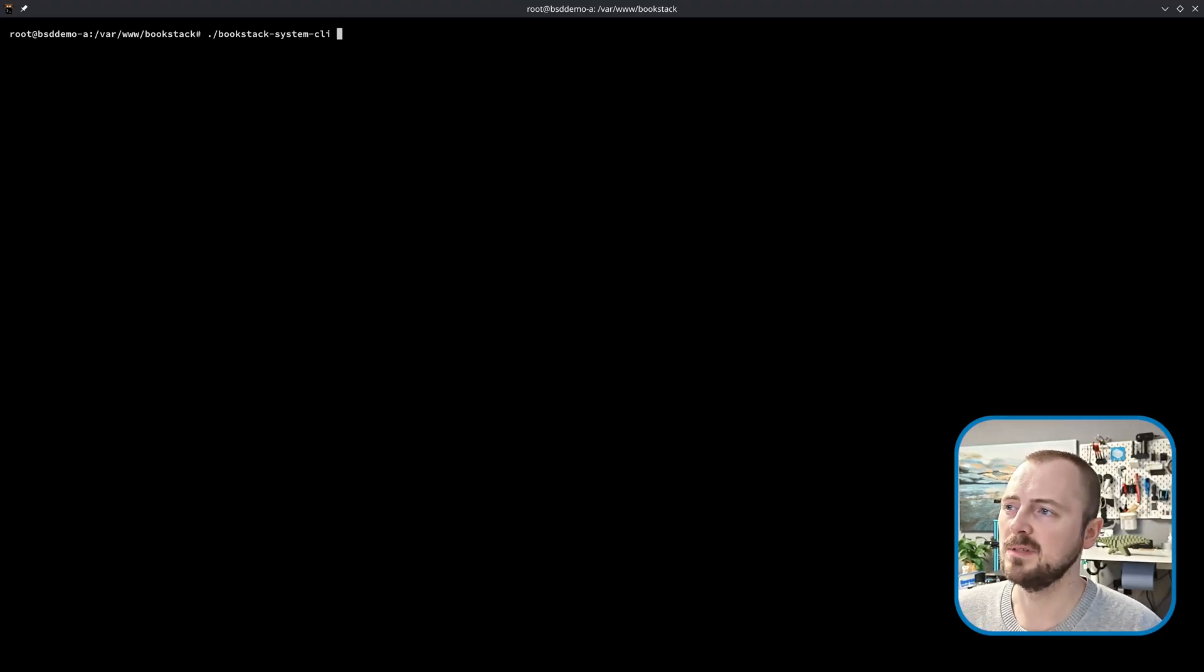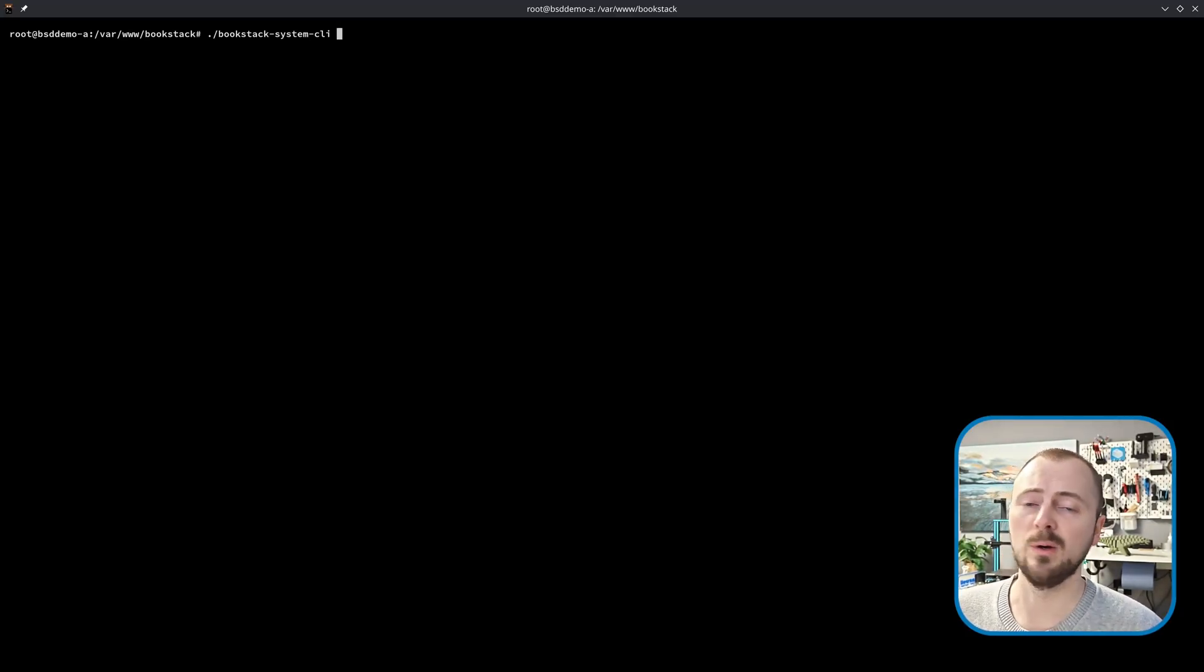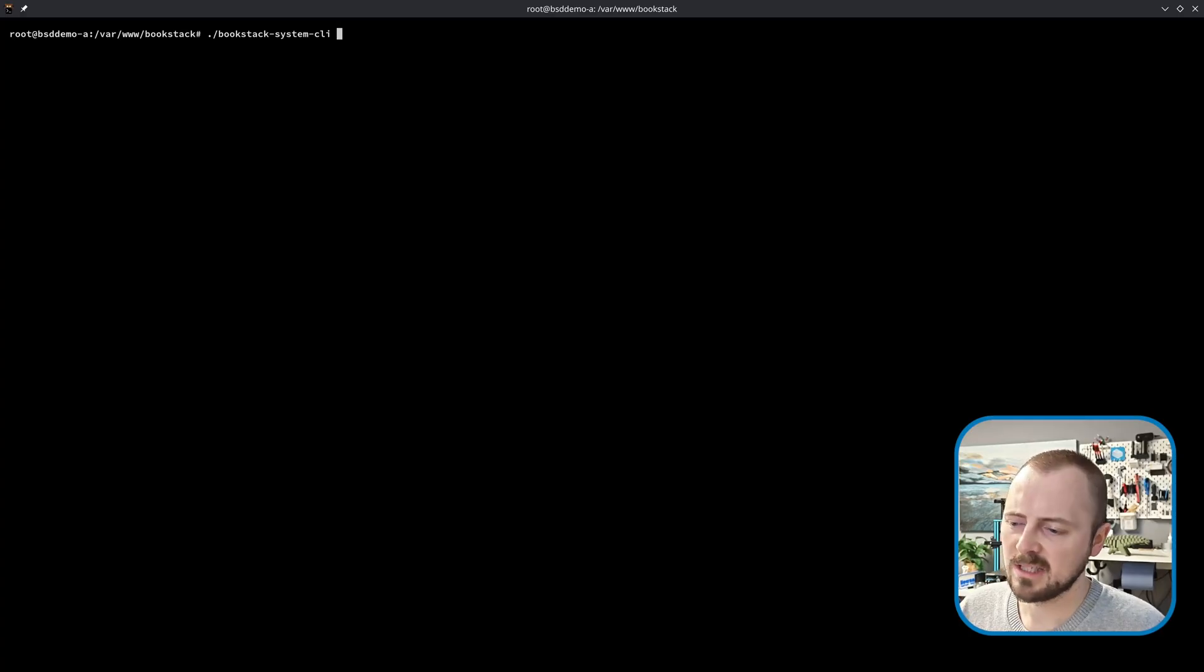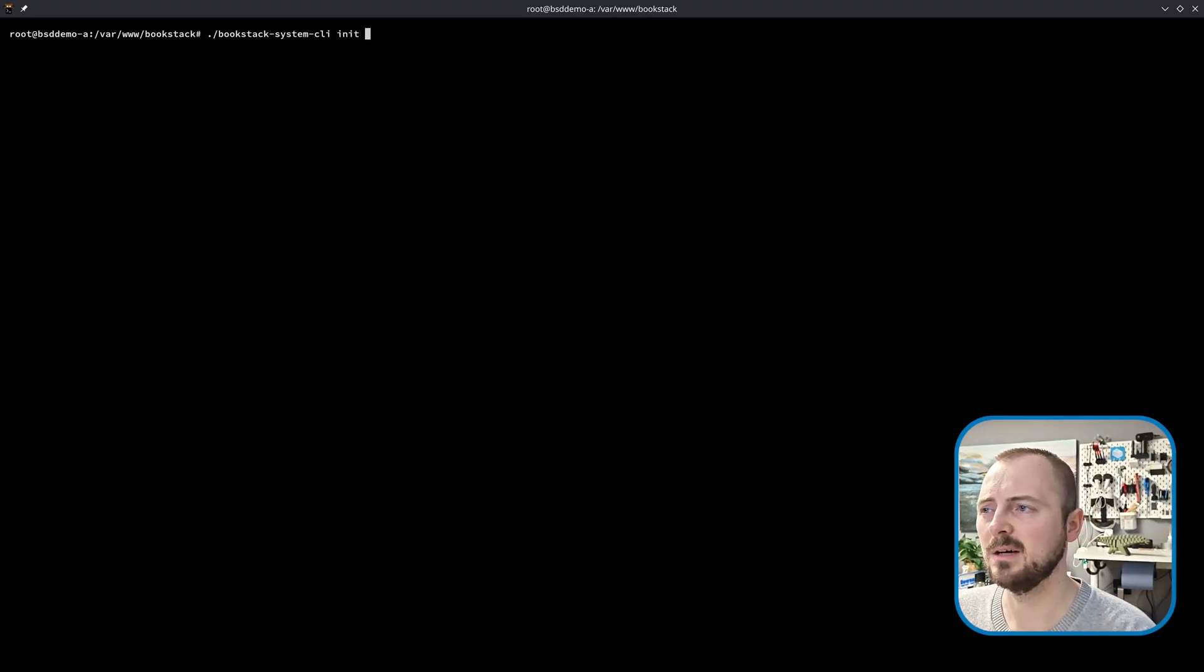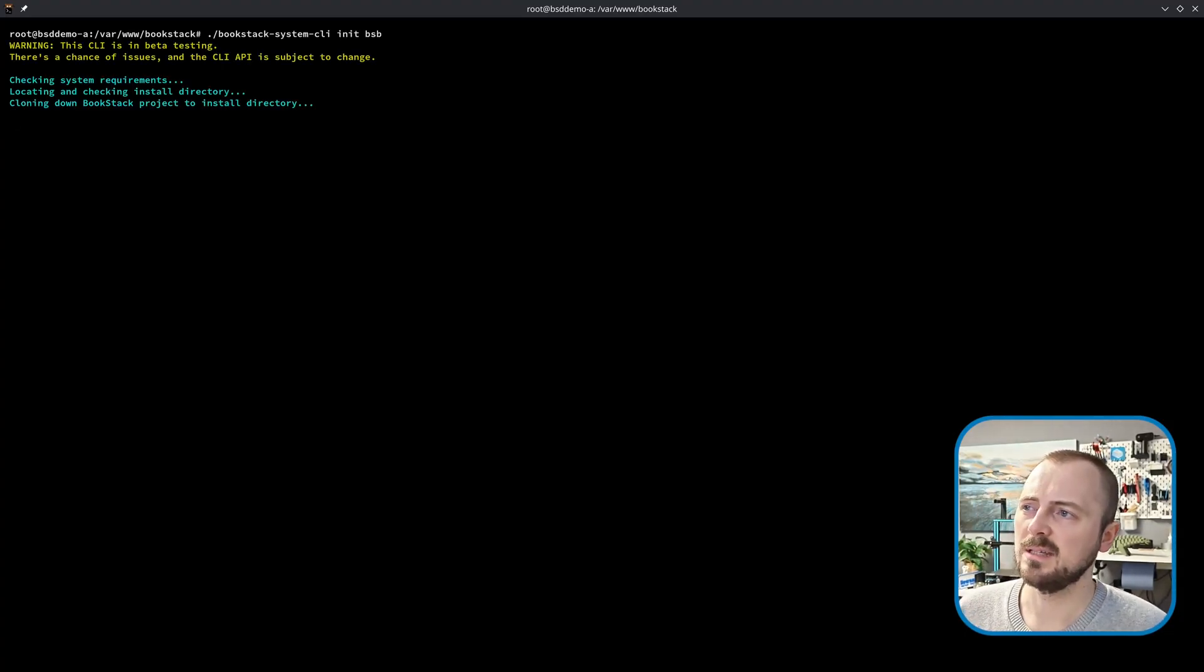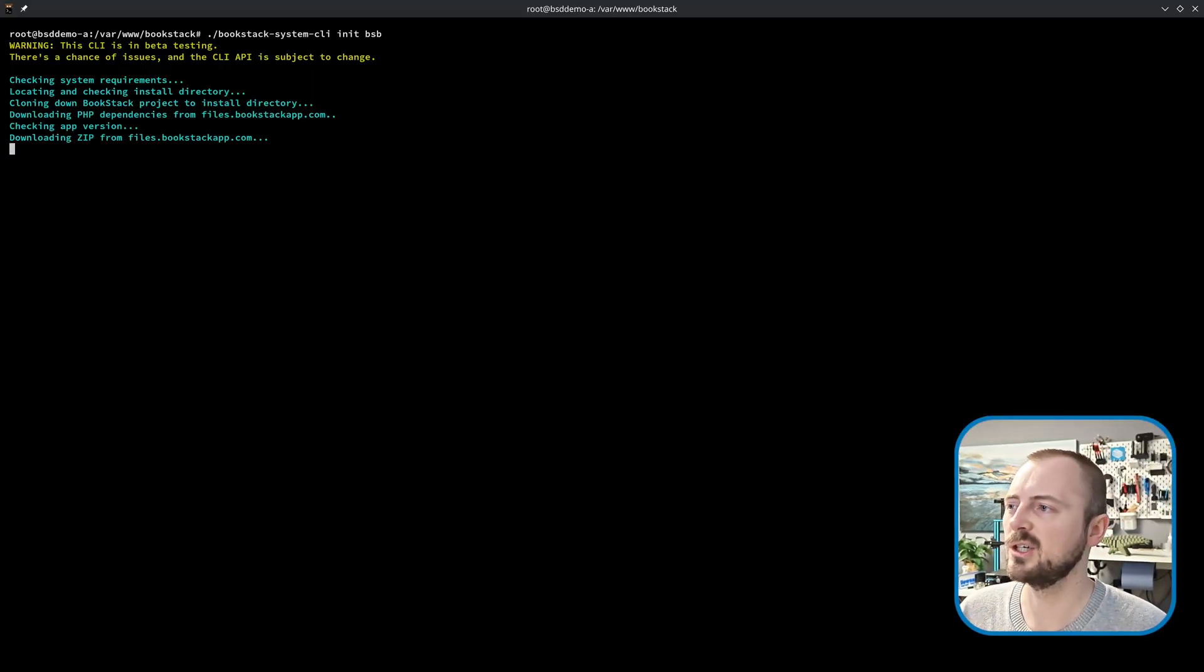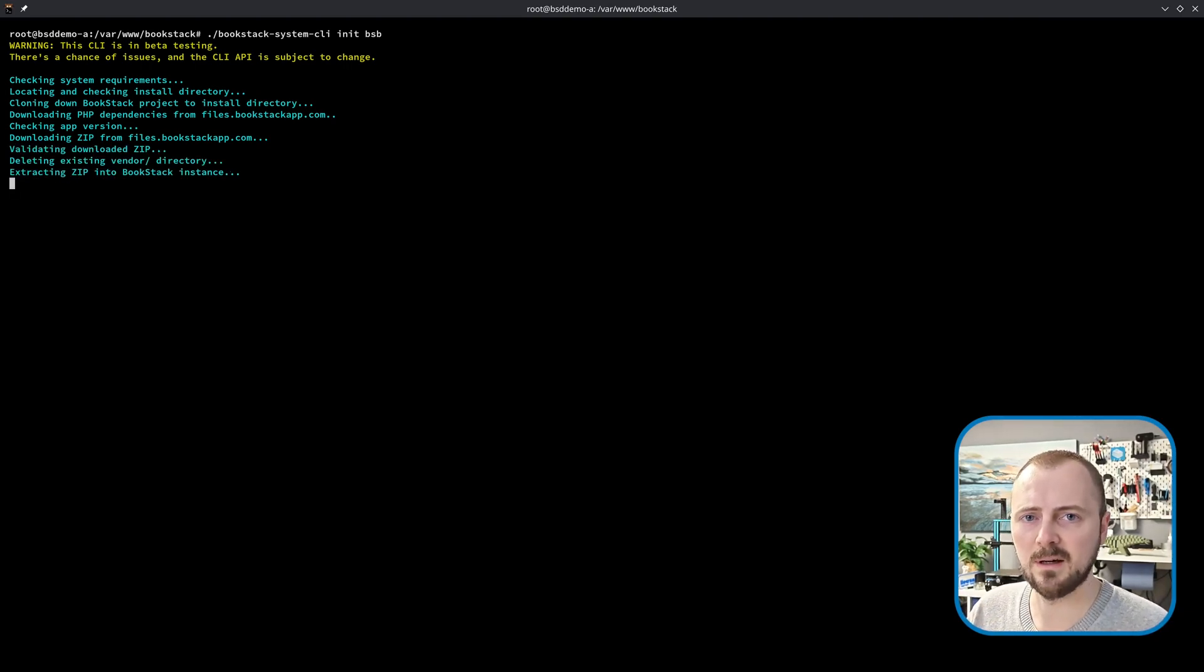Now for the BookStack system CLI, which is a command line interface that's been included with BookStack for a while. This allows you to do a lot of admin-level operations such as updating your instance, backing it up, restoring things like that. This has received a few improvements to bring it in line with some recent changes. For example, the init command which allows you to create the files for a new BookStack instance, along with the update command, will now use our new more efficient method of downloading PHP dependencies from our files.bookstackapp.com site.